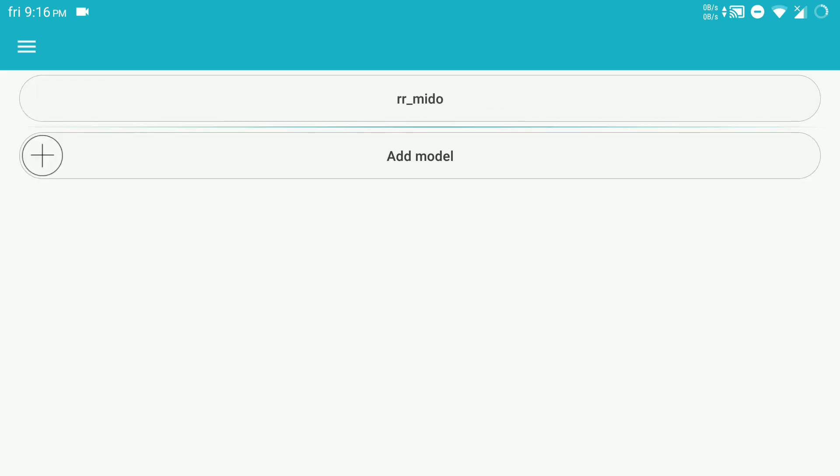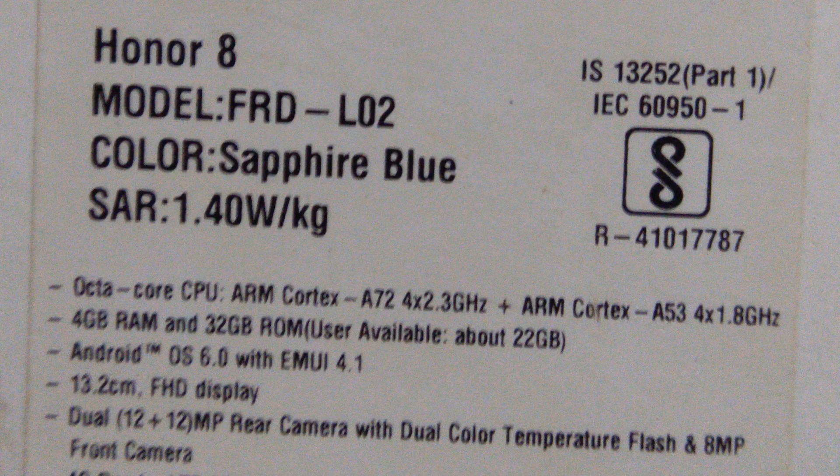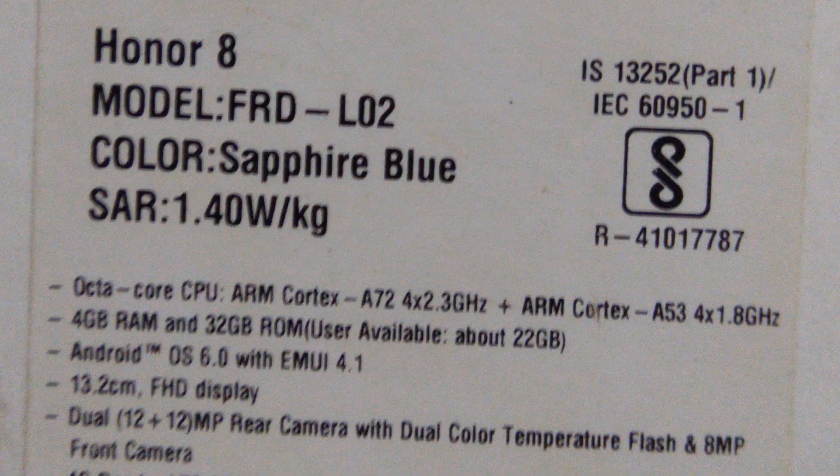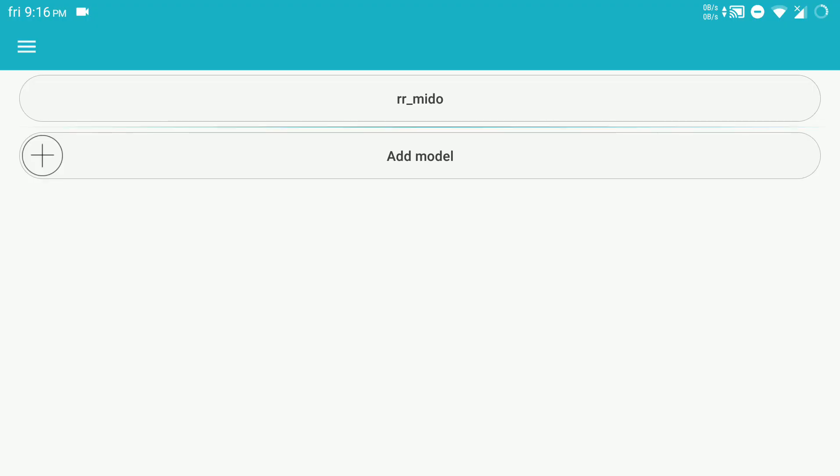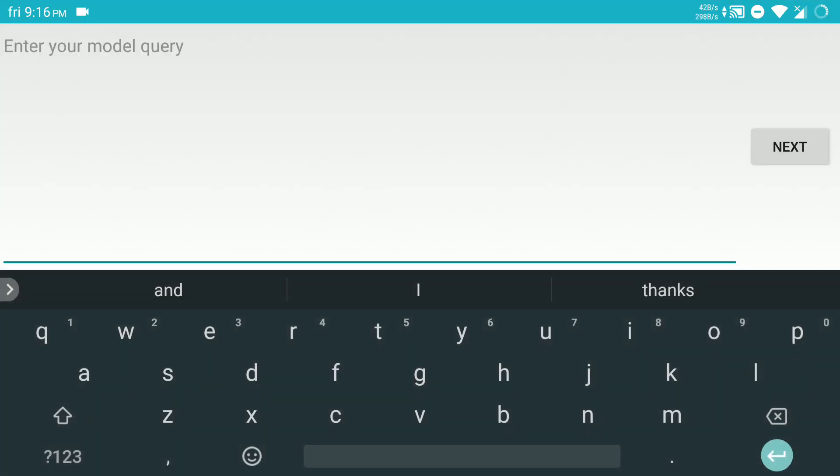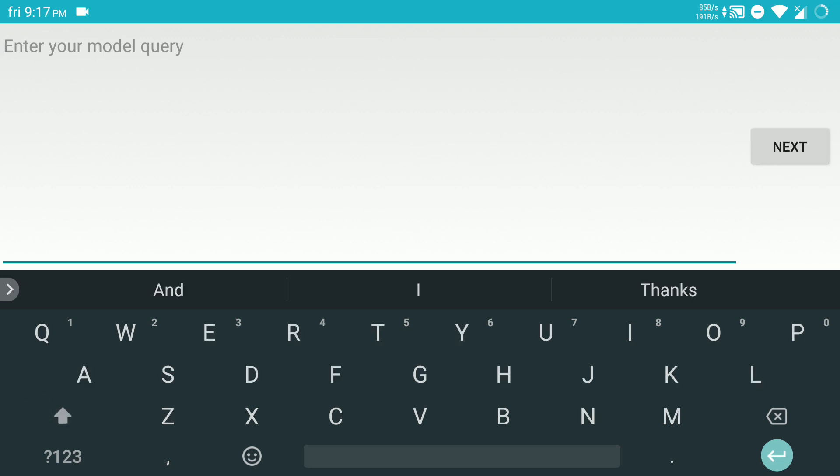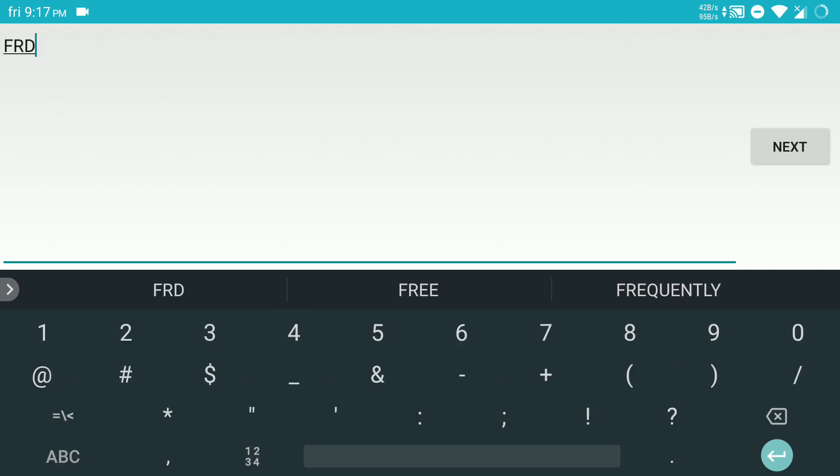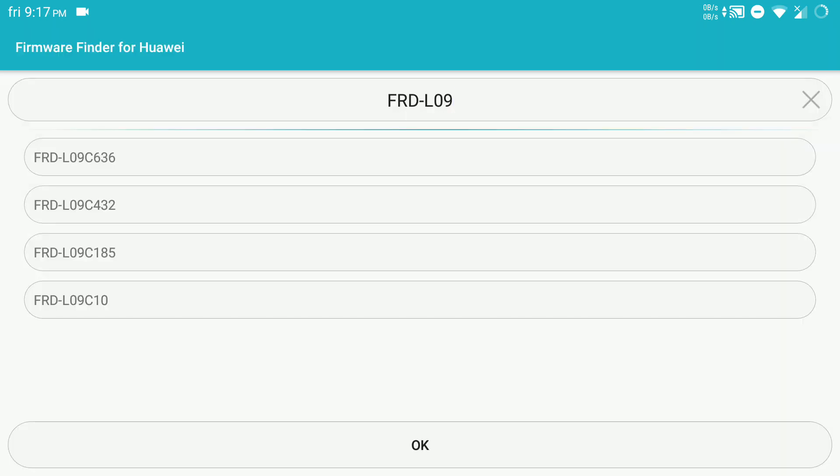If you don't know the model, just look at the box. In this video I will go with the FRD-L09, actually my model is FRD-L02. Add model FRD-L02. Here we have different build numbers, don't worry, just look at the following. These are the custom region providers.